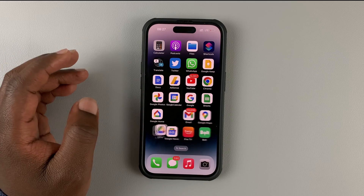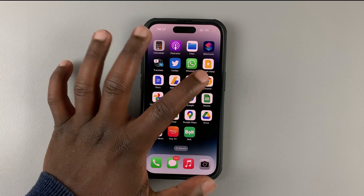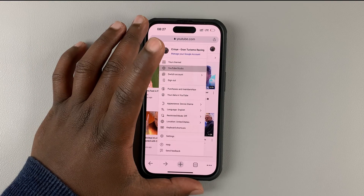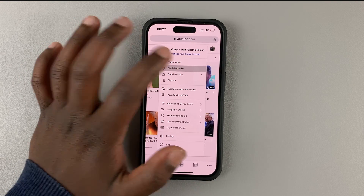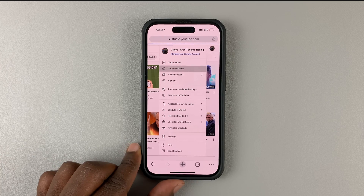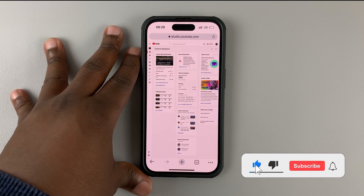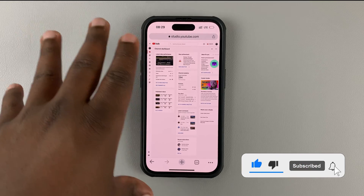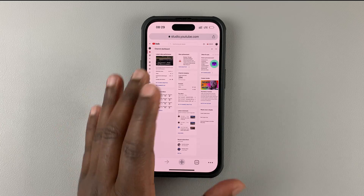I just uninstalled the app from my iPhone, and now if I go back to my web browser on the desktop interface for YouTube and tap on YouTube Studio, it should load YouTube Studio. Now we're signed into YouTube Studio — the web interface — on our mobile browser.